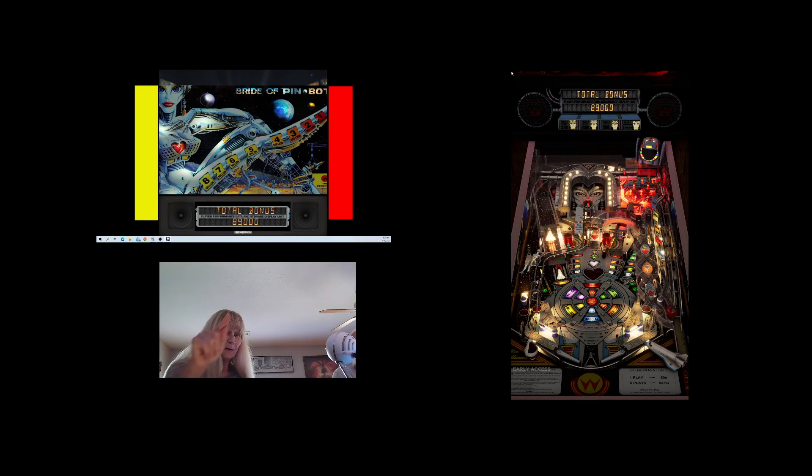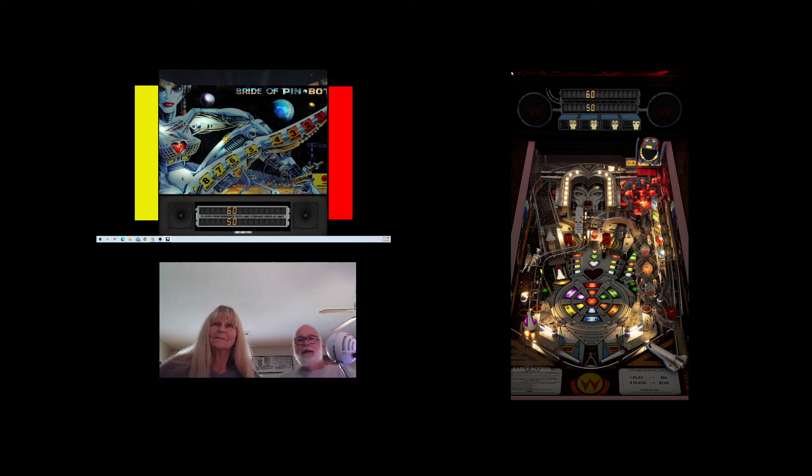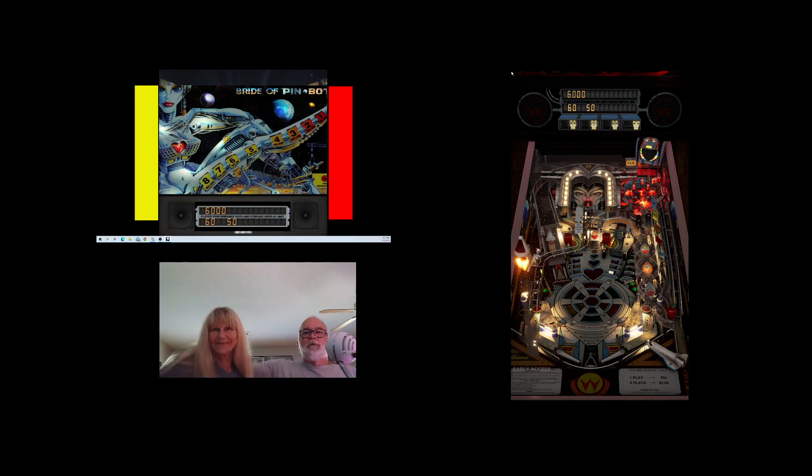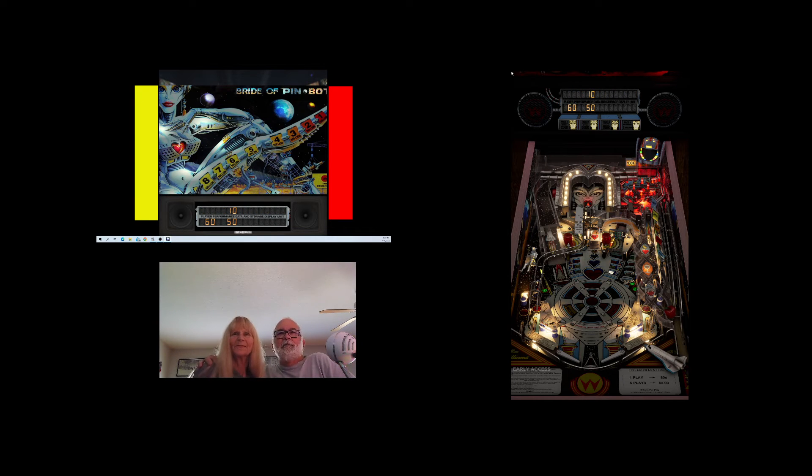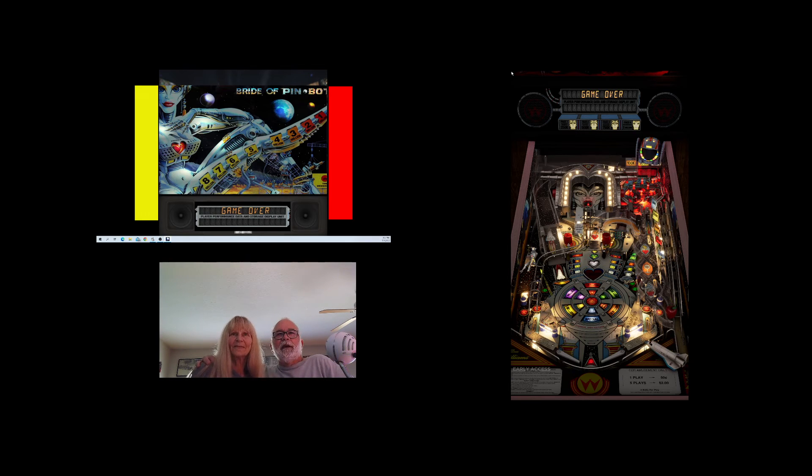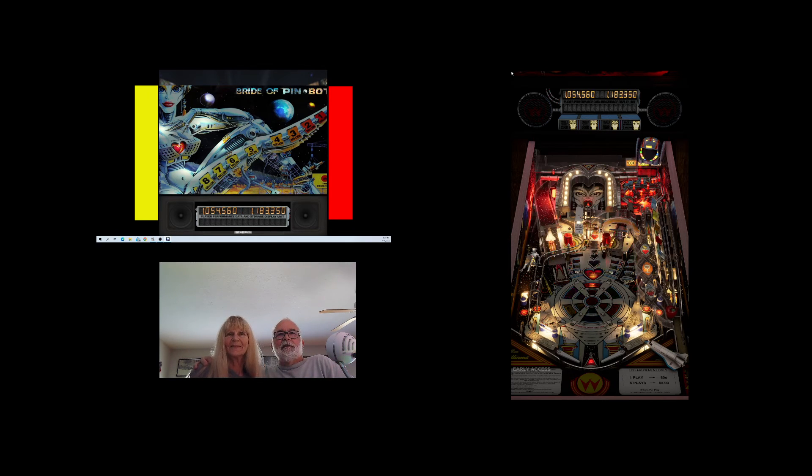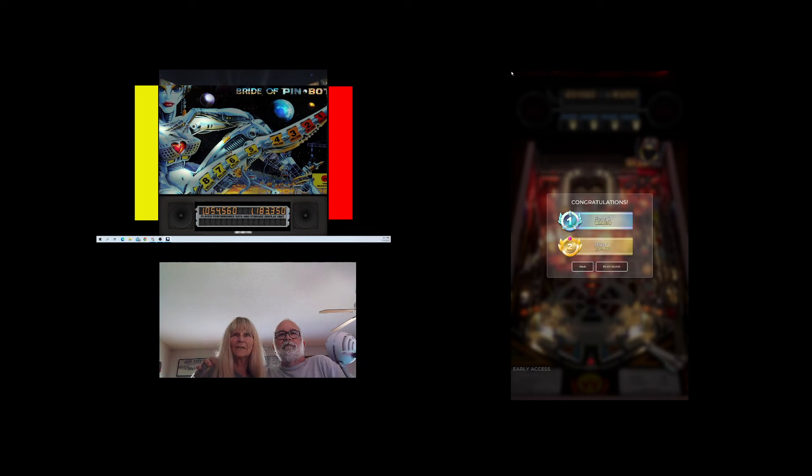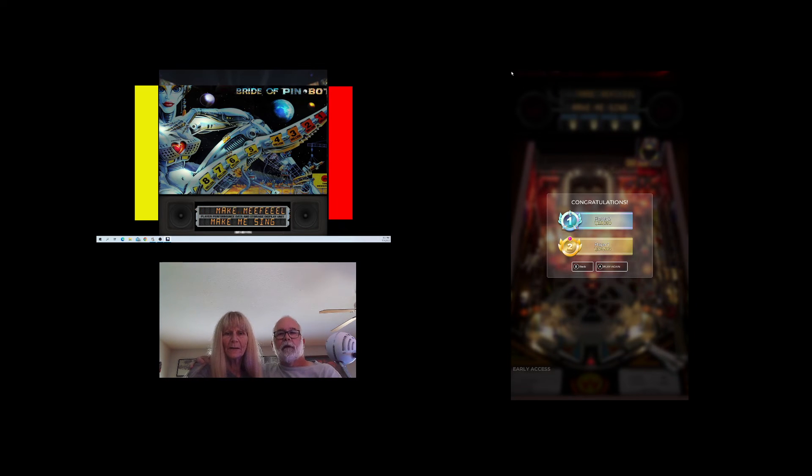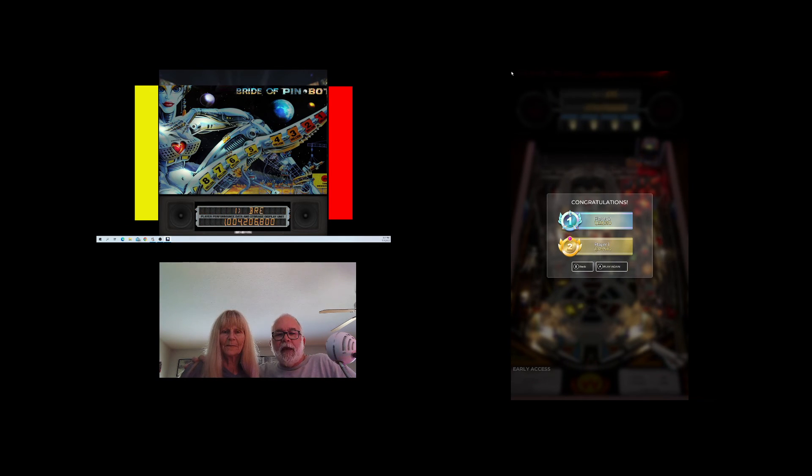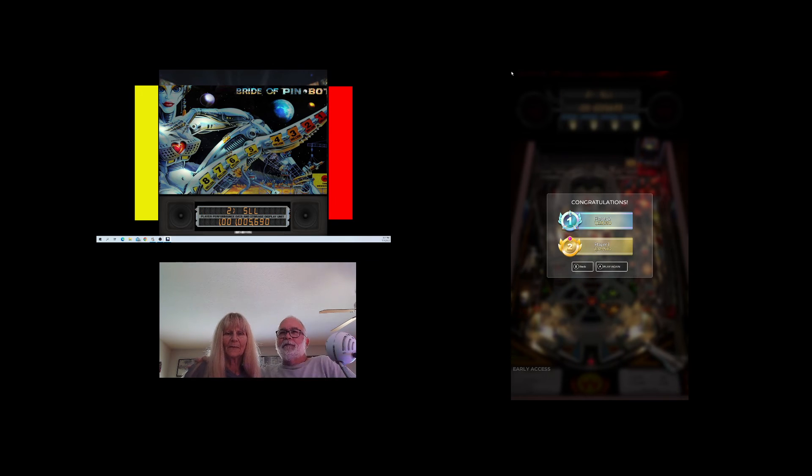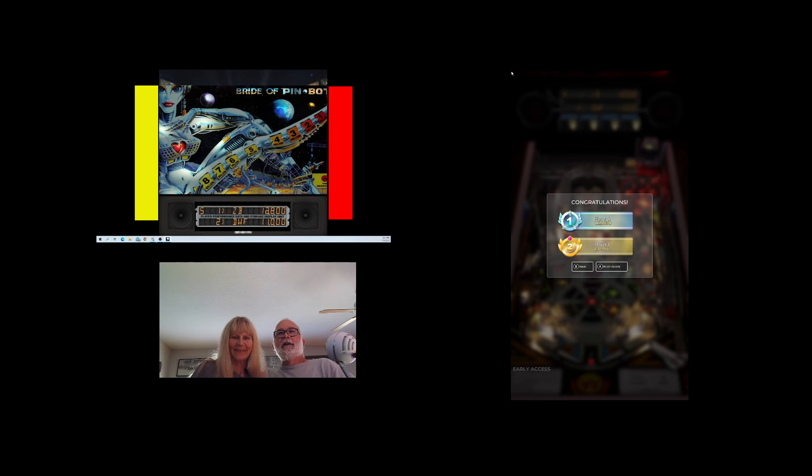Well okay, we decided to play one game as usual, Pinball FX Zen Studios, Bride of Pinbot. Just one game and the game's over and Cheryl wins it. I had one million fifty-four thousand five hundred sixty. Cheryl had one million one hundred twenty-eight thousand three hundred fifty. Hey, congratulations honey, you win. I guess I gotta cook dinner again.